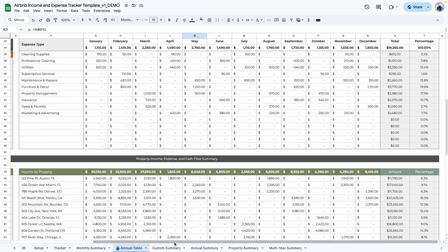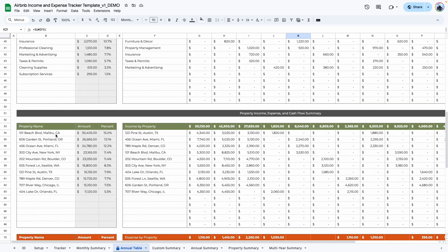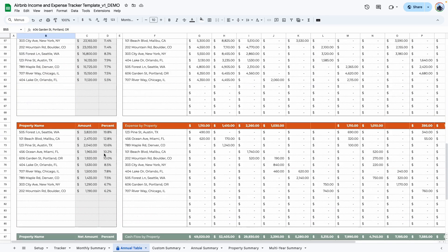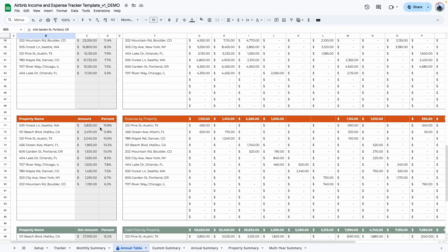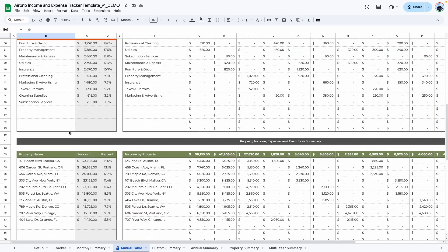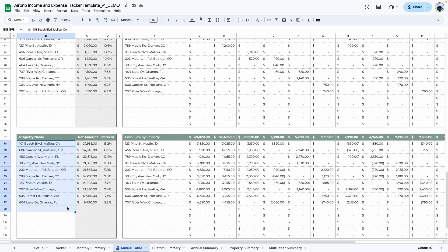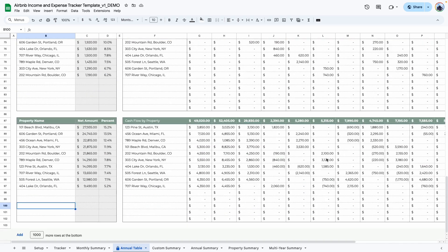Scrolling down you can see the different properties and the amounts they have earned for the selected year, arranged in descending order — so the top property shows 15% of total income followed by the next, and so on. The same applies for expenses, showing in descending order the property you're spending the most on. This section holds only 15 properties — we have 10 here with room for five more. If you need to track more than 15 properties, let me know and I'll expand it. There is also an income, expenses, and cash flow breakdown per property so you can determine which property is bringing you the most cash flow.